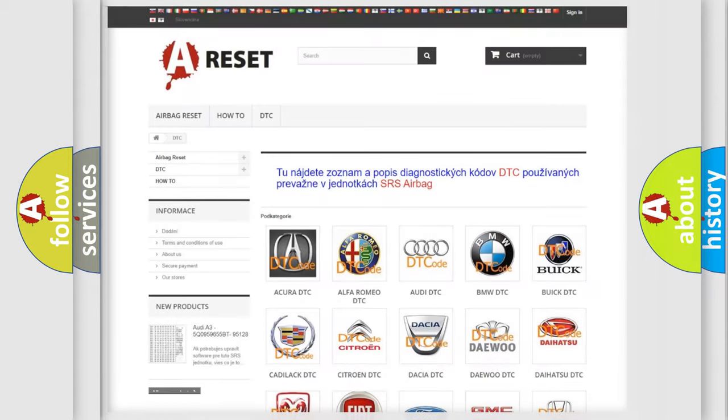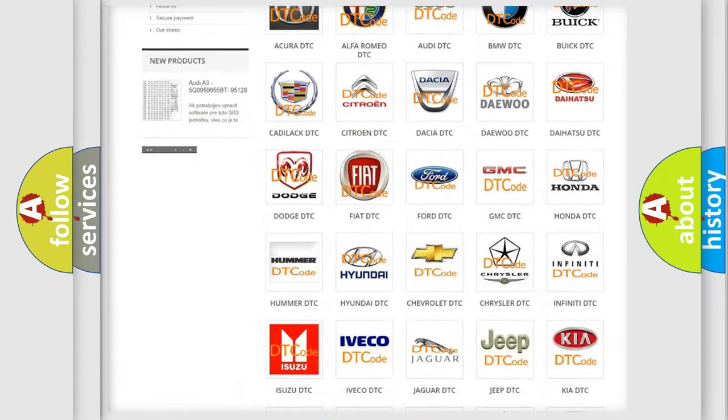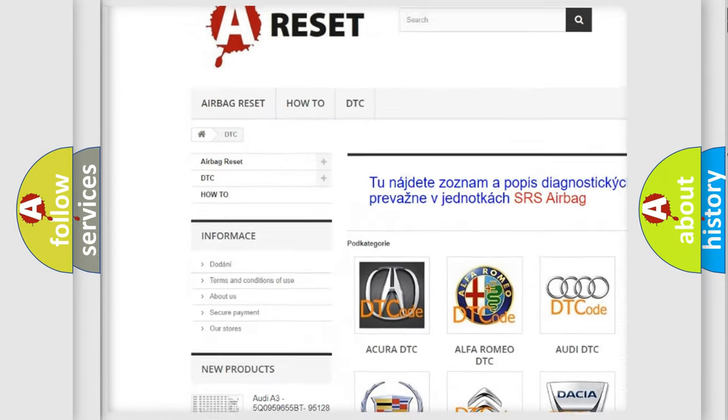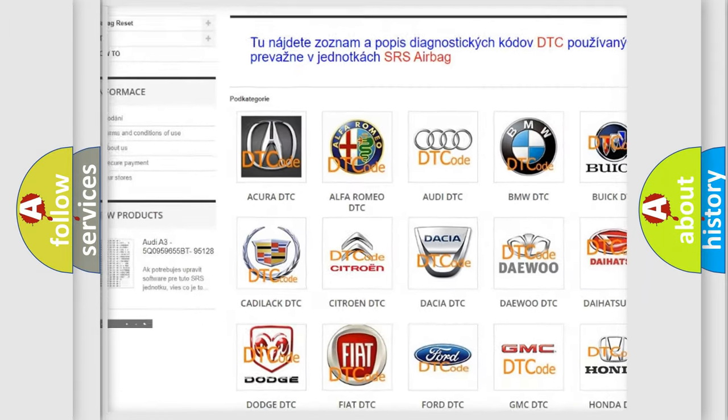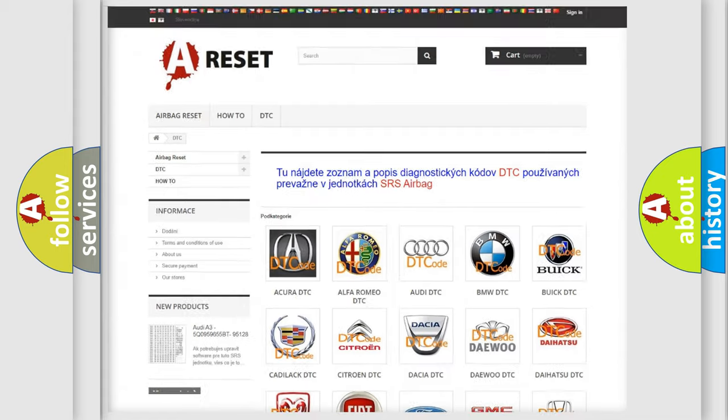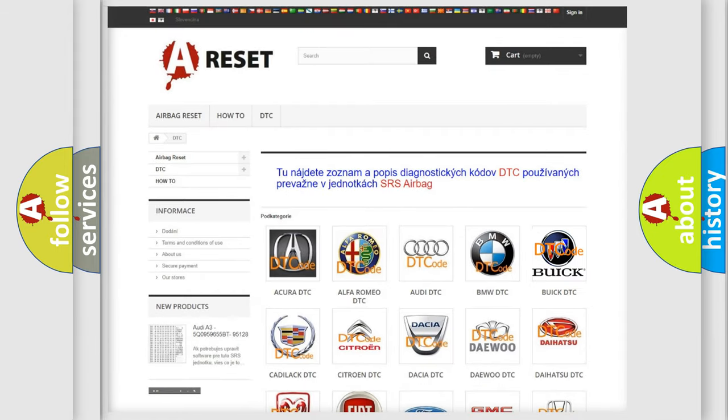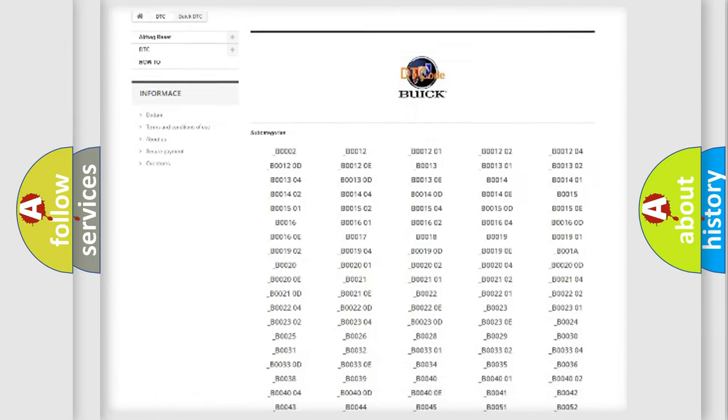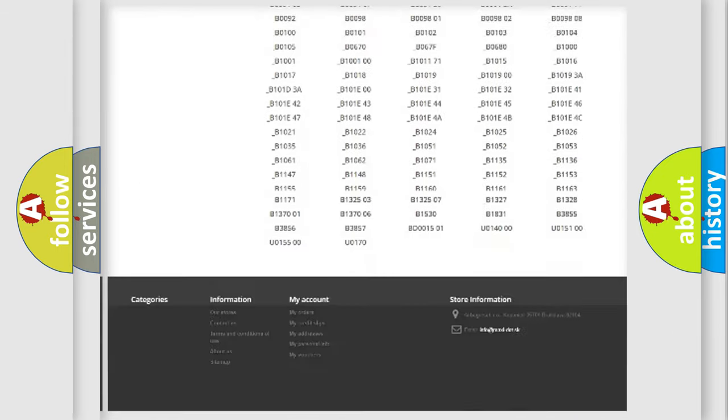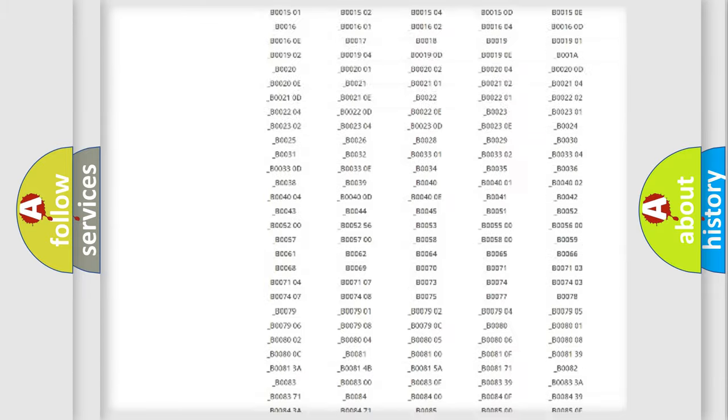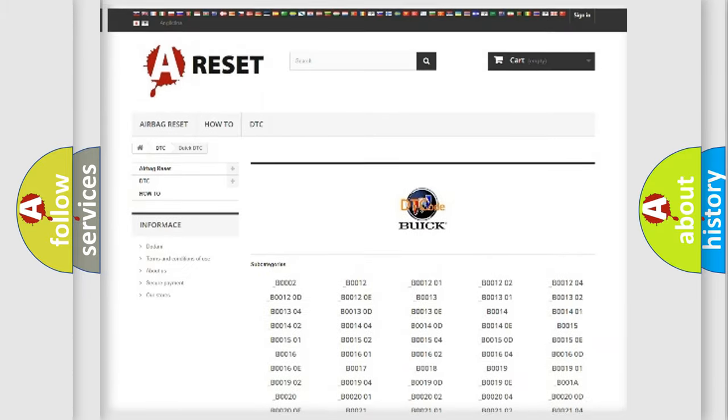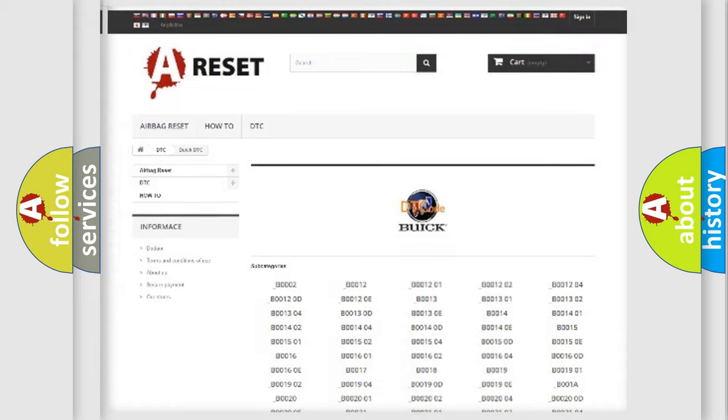Our website airbagreset.sk produces useful videos for you. You do not have to go through the OBD2 protocol anymore to know how to troubleshoot any car breakdown. You will find all the diagnostic codes that can be diagnosed in Buick vehicles, and many other useful things.